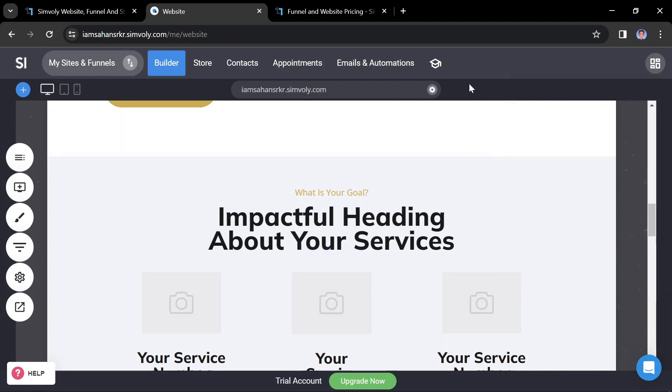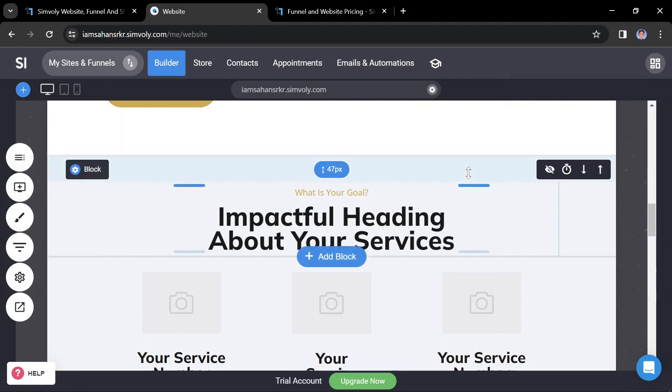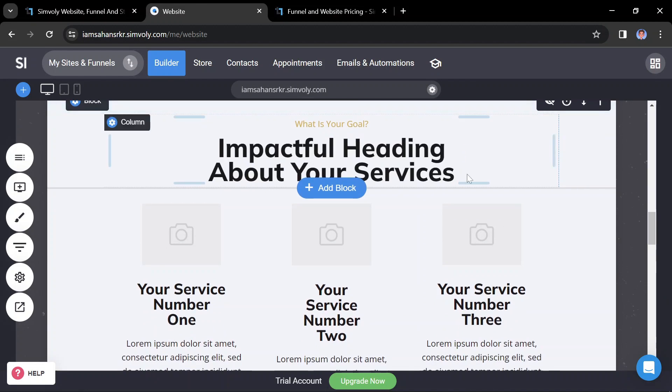Once you're satisfied with your website, it's time to publish it. Symbly provides tools to easily publish your website to your own domain or a Symbly subdomain.